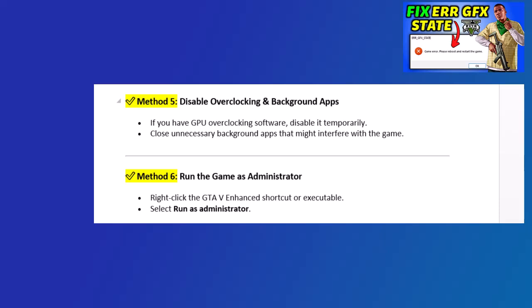Method 5: Disable Overclocking and Background Apps. If you have GPU overclocking software, disable it temporarily. Close unnecessary background apps that might interfere with the game.